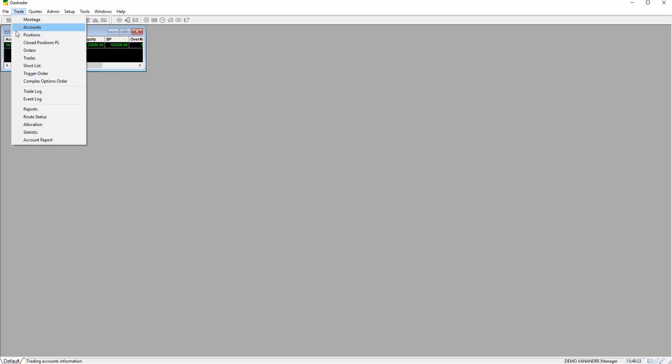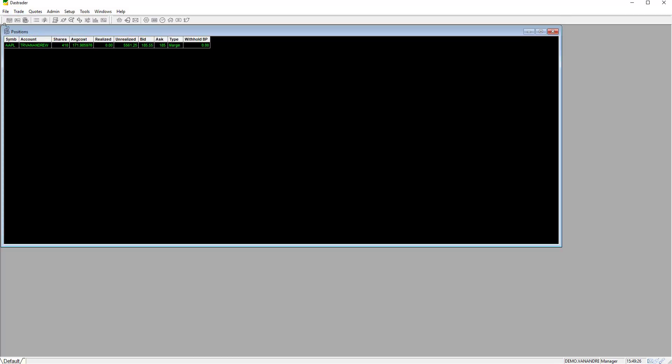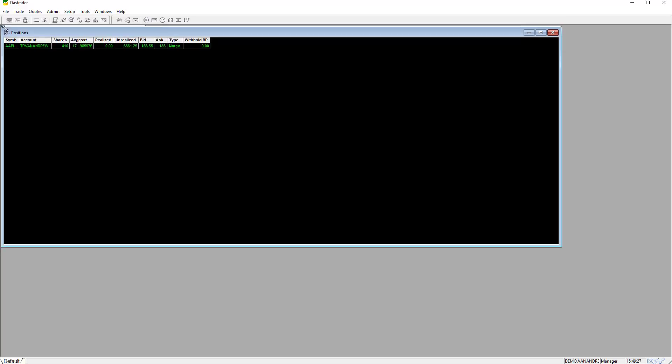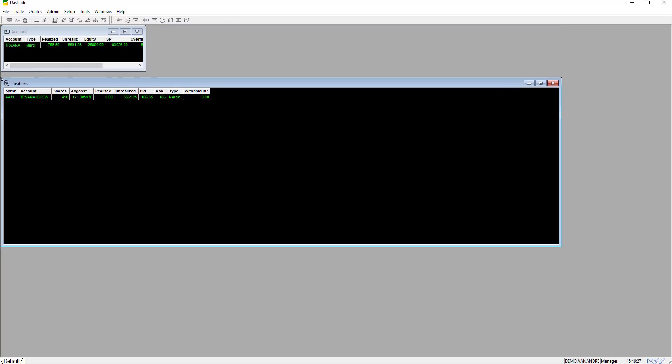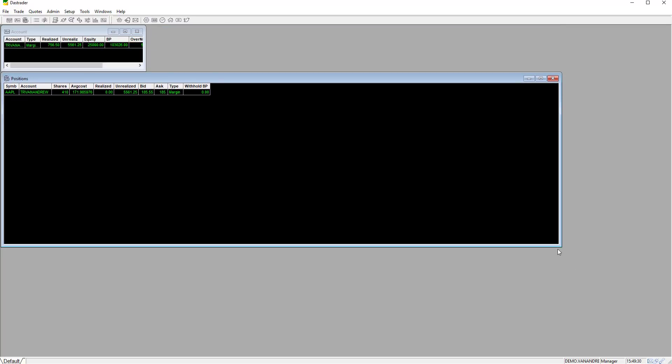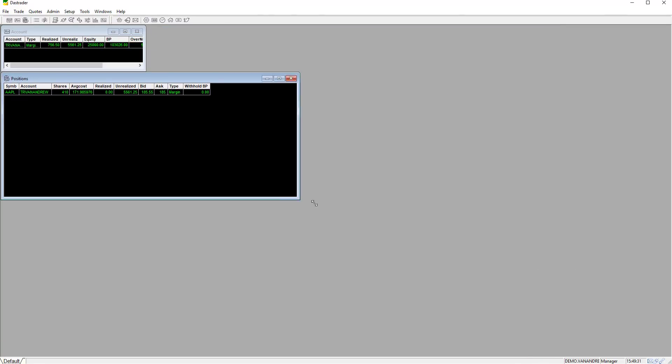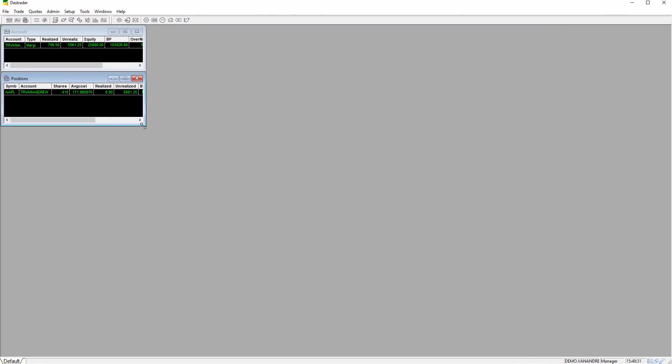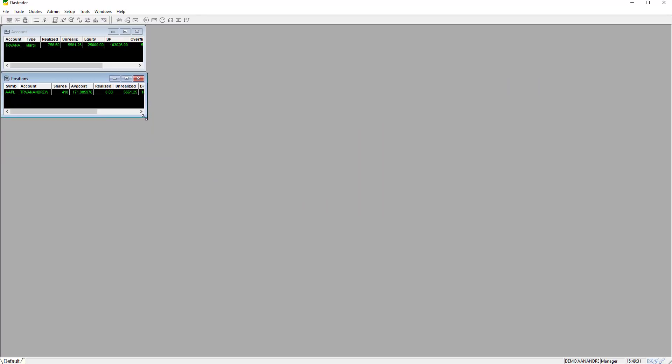Next click on trade and then positions. The positions window will give you visibility to any open positions you have in the market. It will show the ticker, number of shares, average cost, realized and unrealized P&L for each position.